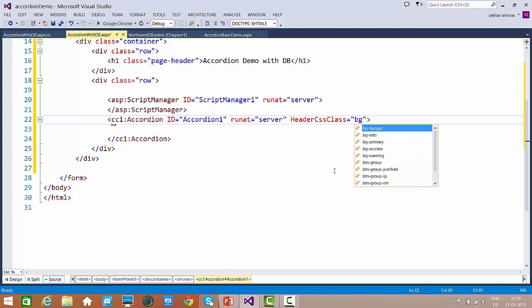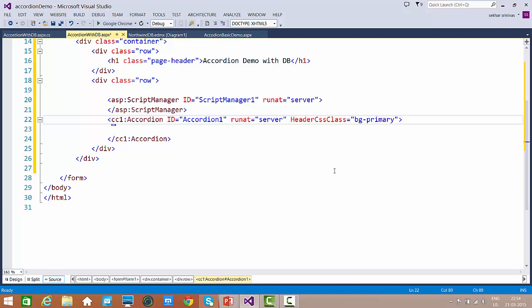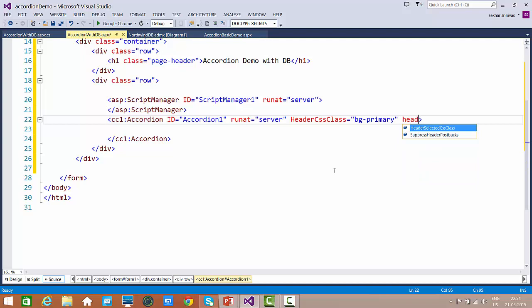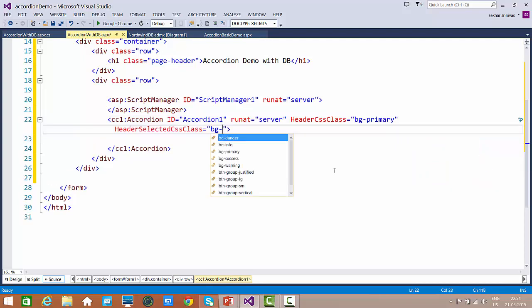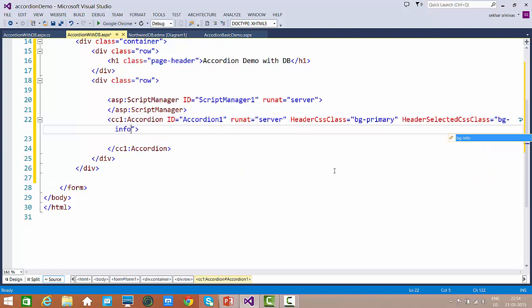Once we have the Script Manager and Accordion, we apply styles. The default header class is bg-primary and the selected header class uses bg-info. These are inbuilt CSS classes provided by Bootstrap. Since we want to interact with the database, let's write the code.